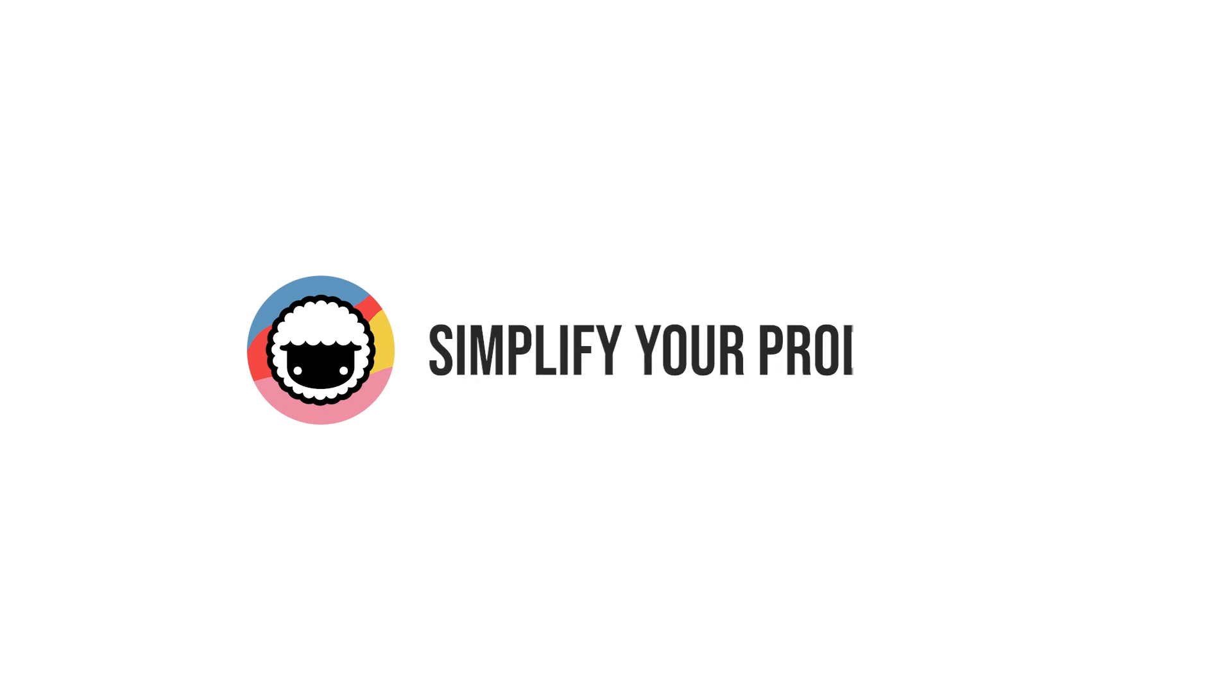Be sure to like this video and subscribe to our channel and we'll see you guys in a new video soon. Taskade, simplify your productivity.